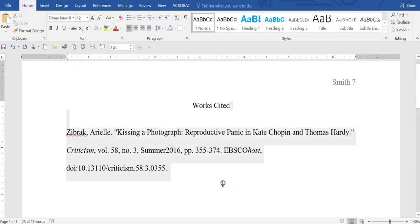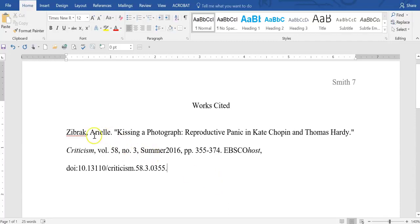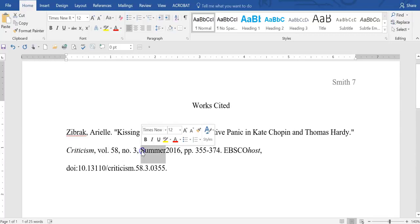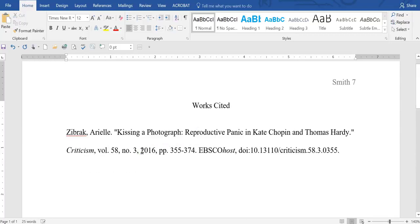Now there's some extra and incorrect information. So let's go little by little. We're all right up to here, but we don't need the word summer here. Just the year will suffice.